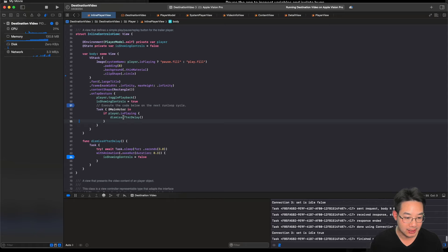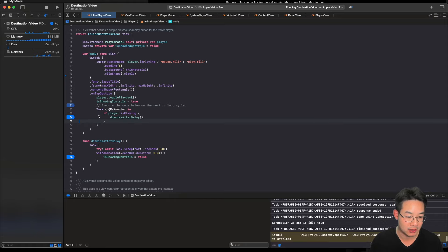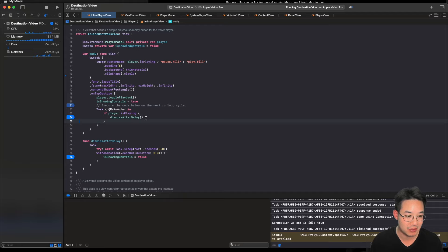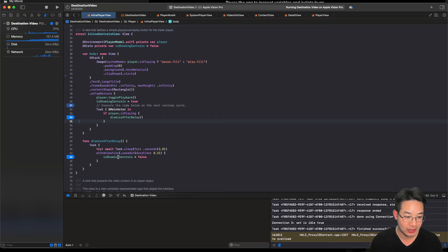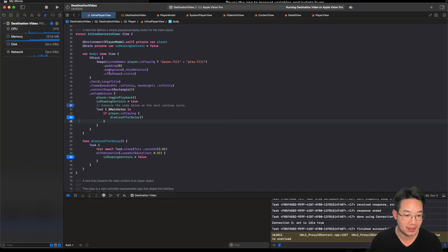There must be an issue here. So, I expect when the player is playing, it should hit this function called dismiss after delay. Once it hits dismiss after delay, we will set the is showing control to be false after three seconds of waiting. Thereby, is showing controls should become false and thereby giving us no image.